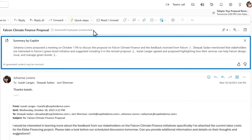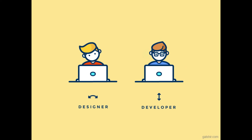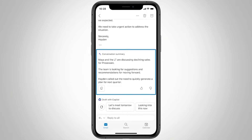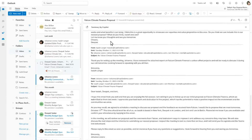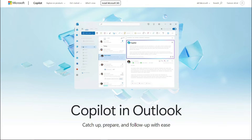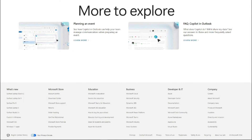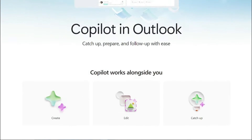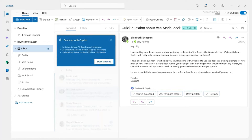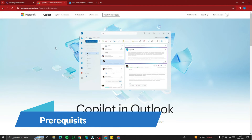Whether you are a busy professional, a multitasker, or anyone who relies heavily on email communication, this video is a must-watch for you. We are going to delve into how Copilot Pro elevates your Outlook experience, making your email management smarter, faster, and more intuitive. We'll explore cutting-edge features from AI-driven email drafting to smart scheduling suggestions and so much more.